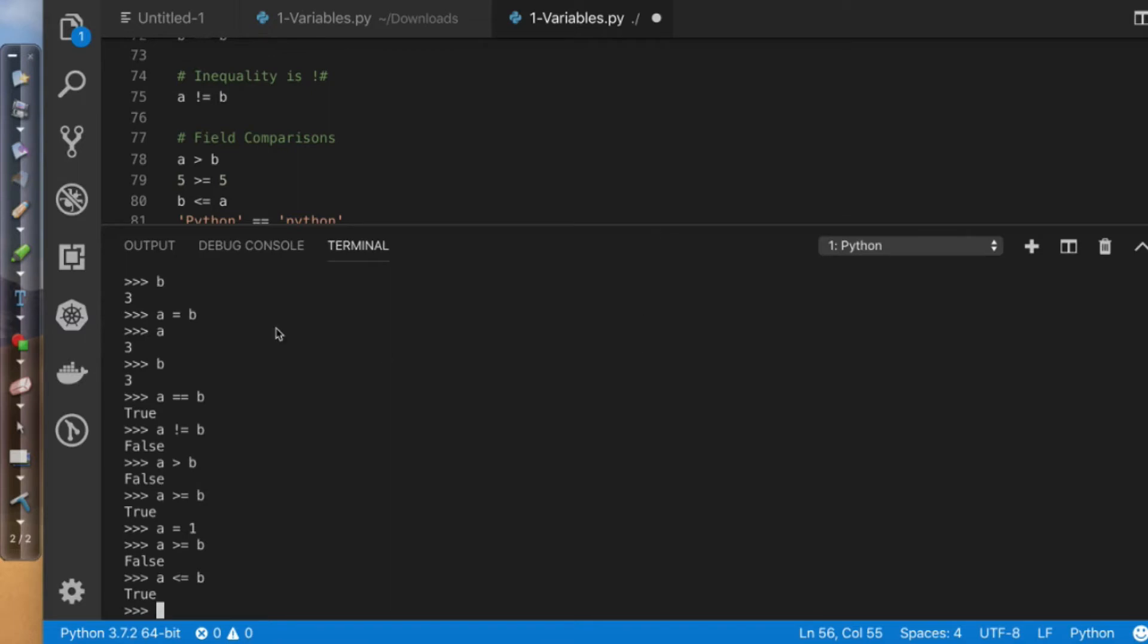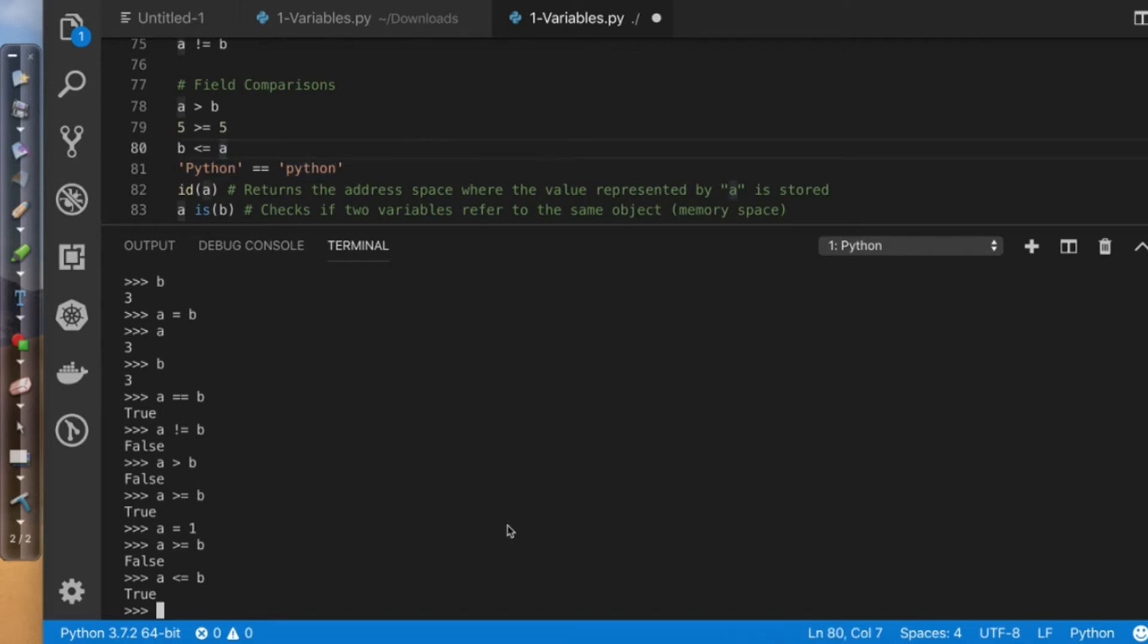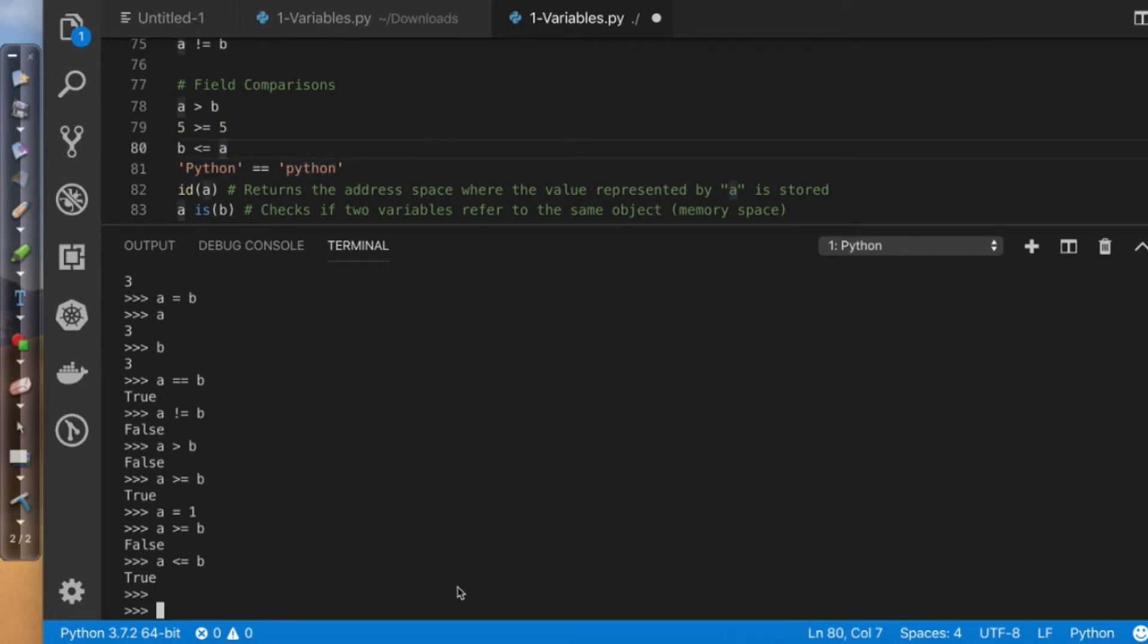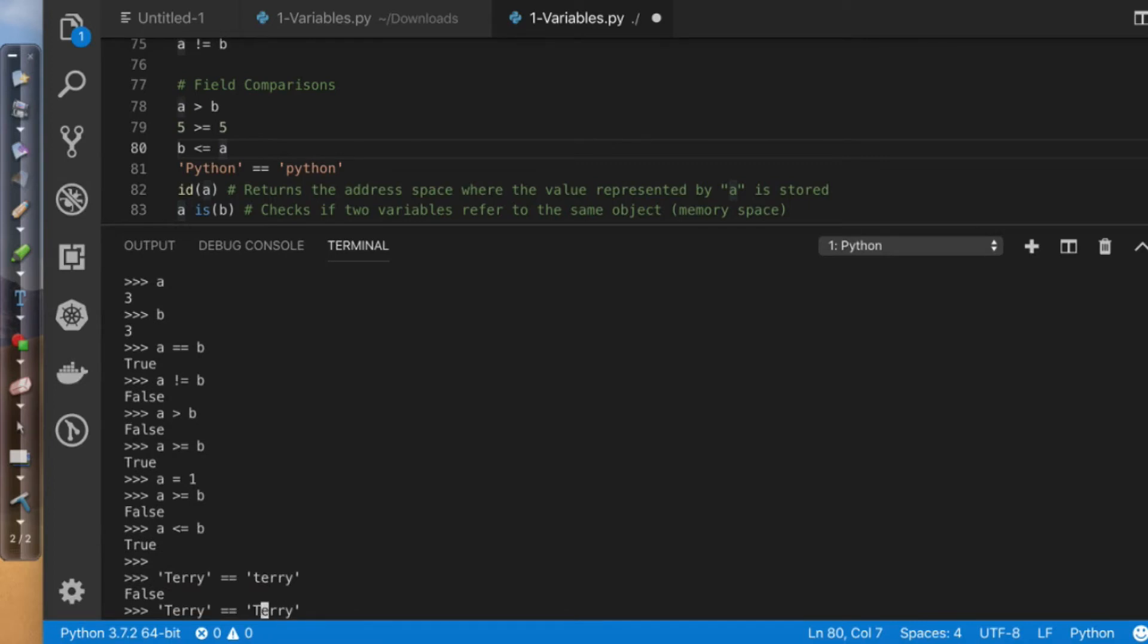So keeping in mind that we can also do comparisons with strings. Now remember, a string is denoted. So if I come over here and I say, Terry, is Terry equal to Terry? Well, the answer is no. But then the question is, is Terry equal to Terry? True.